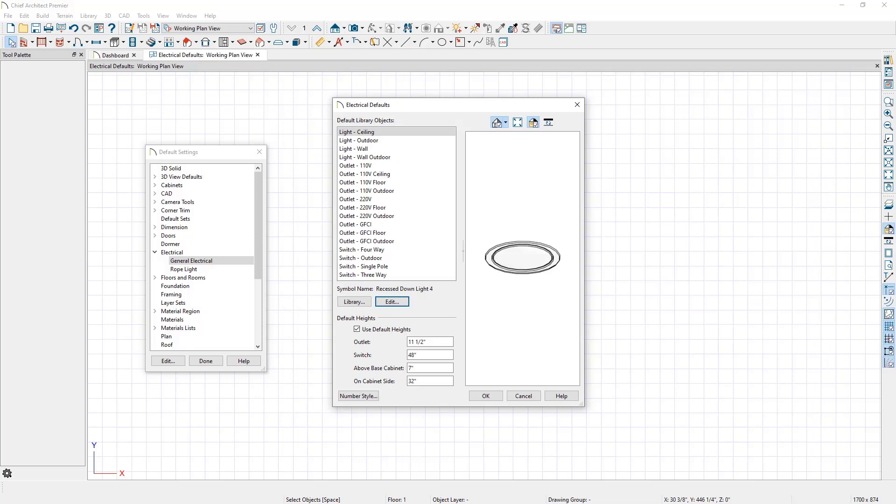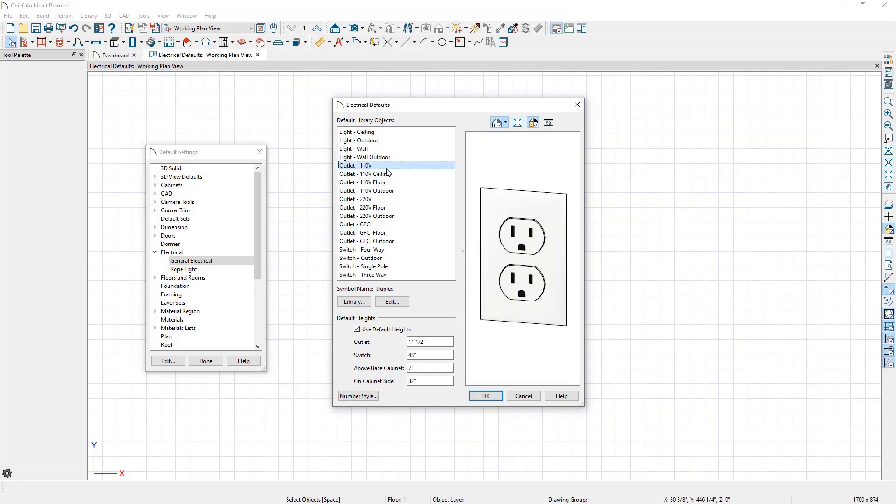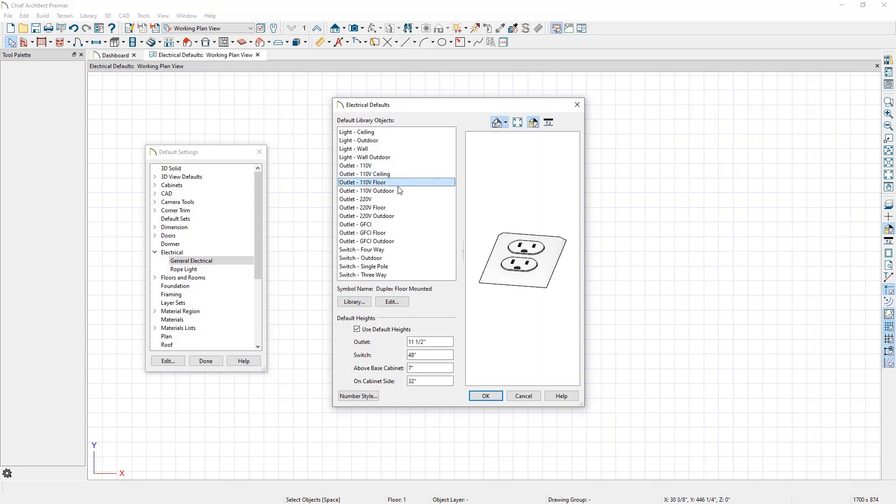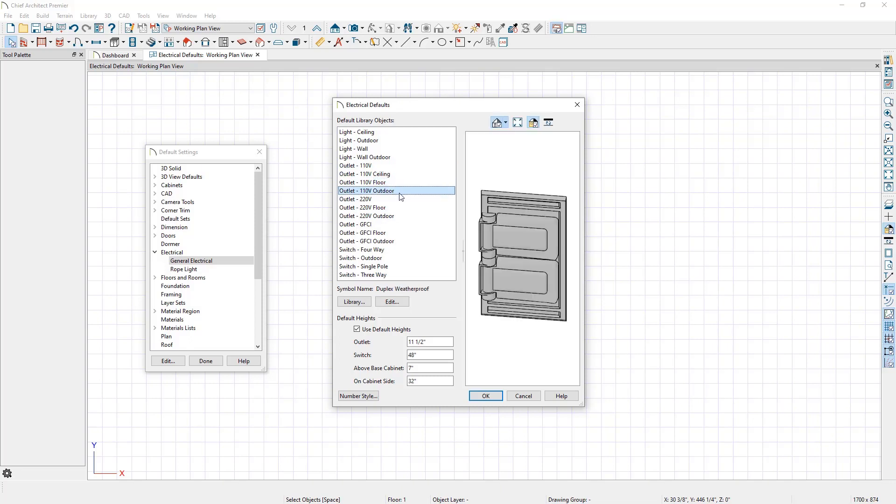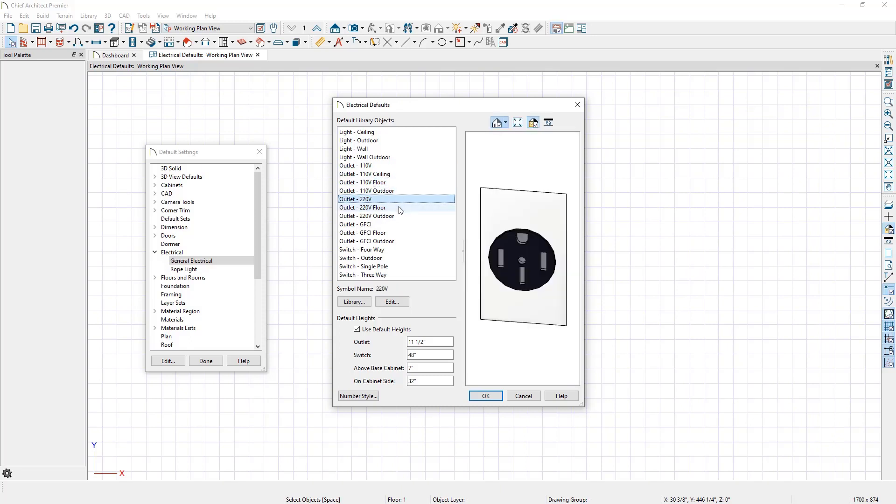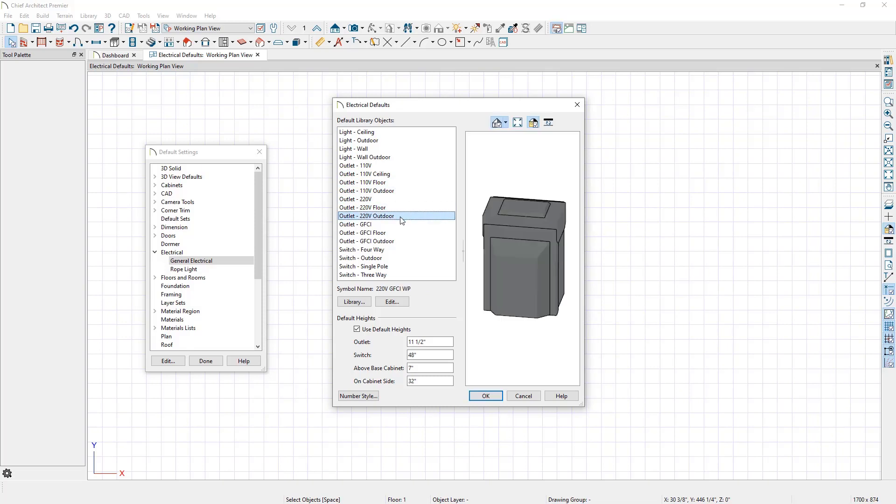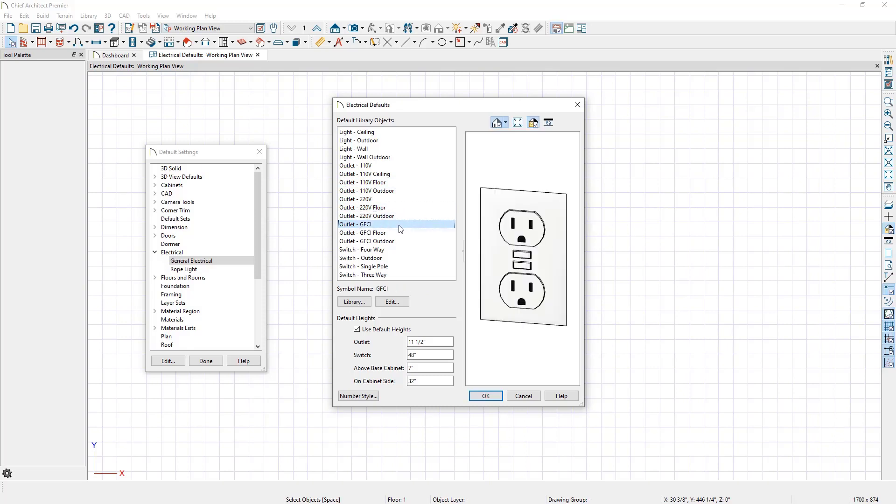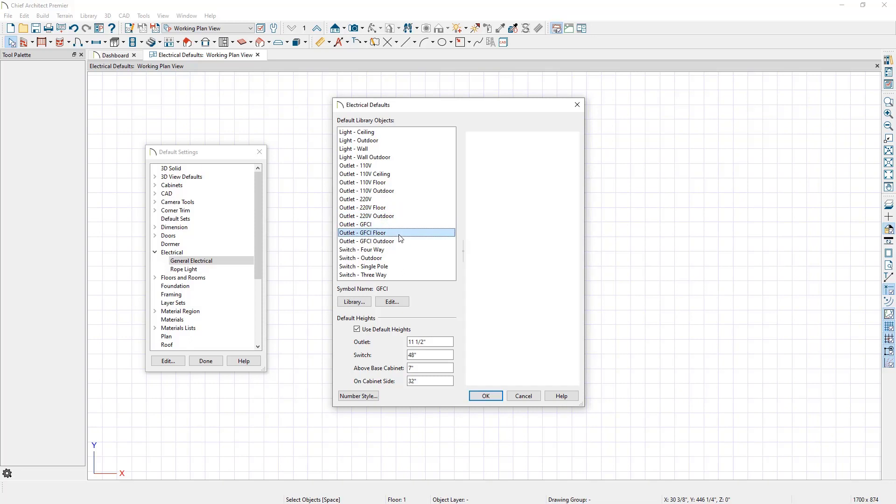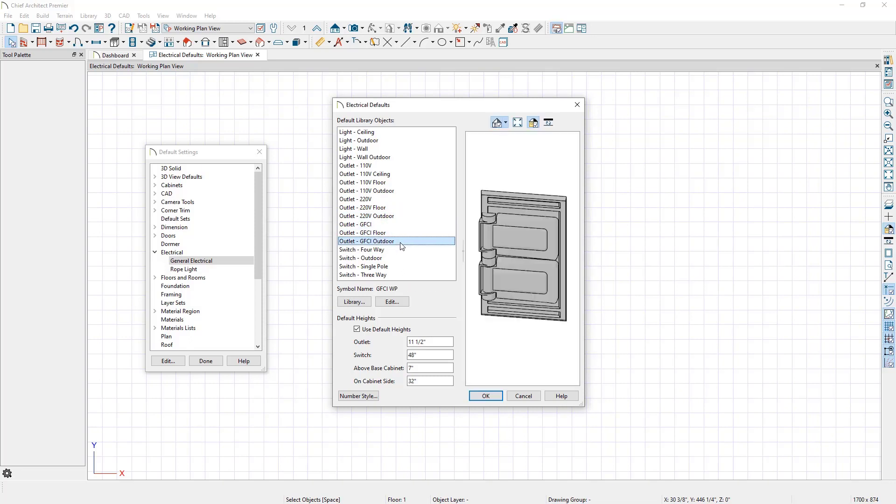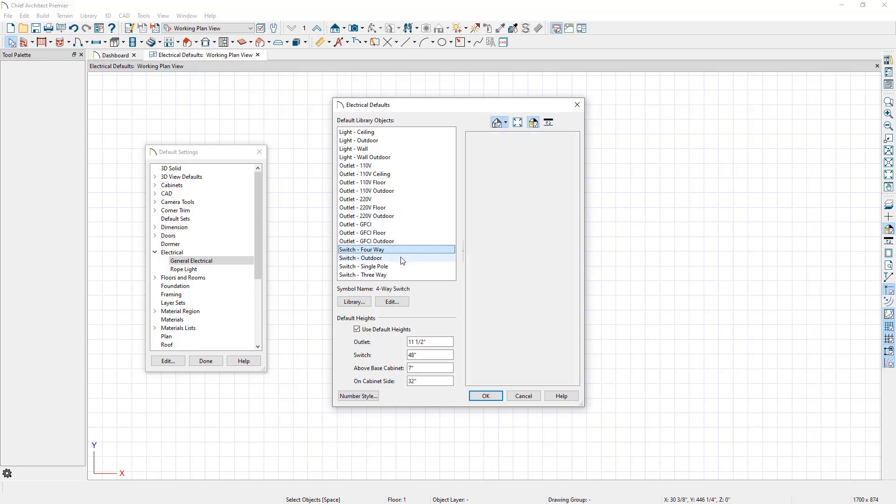Back in the electrical defaults, we can also see the options that are available for the various outlet and switch tools. We have 110V defaults that are used on the 110V outlet tools, 220V defaults that are used on the 220V outlet tools, GFCI defaults that are associated with the GFCI outlet tool, and several switch defaults.